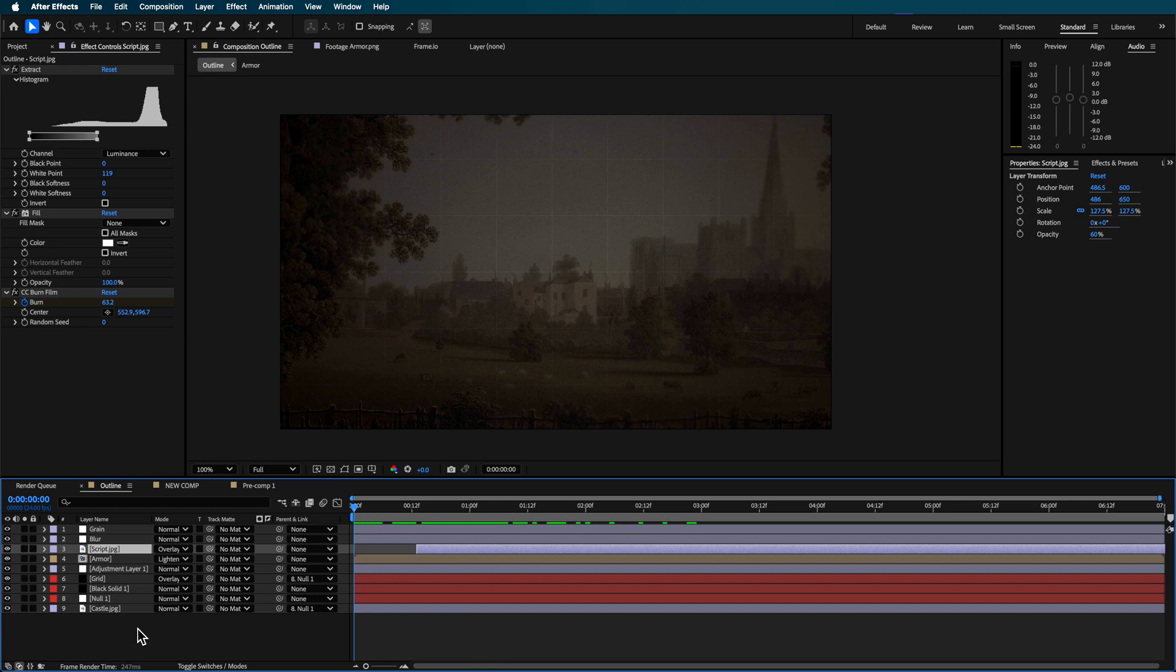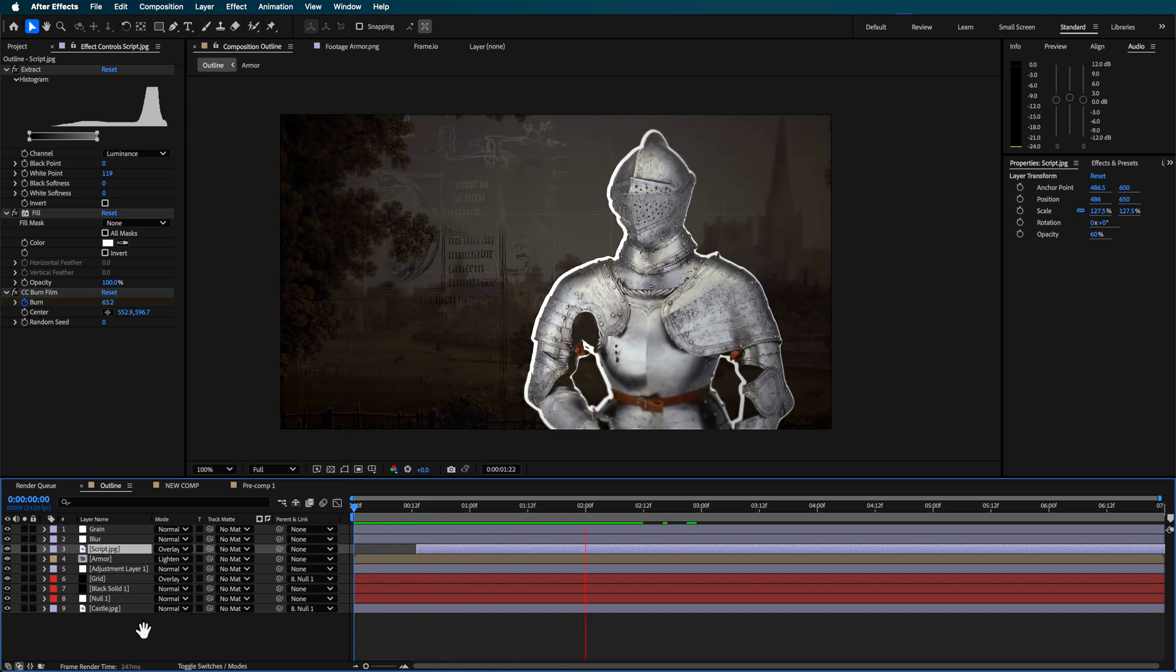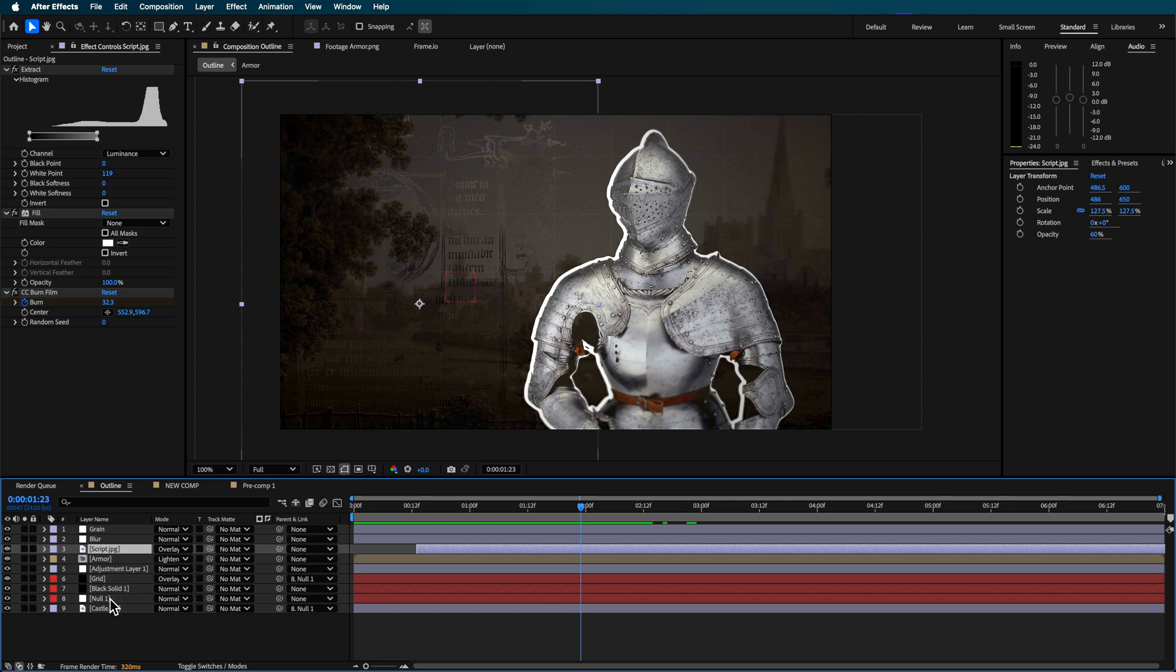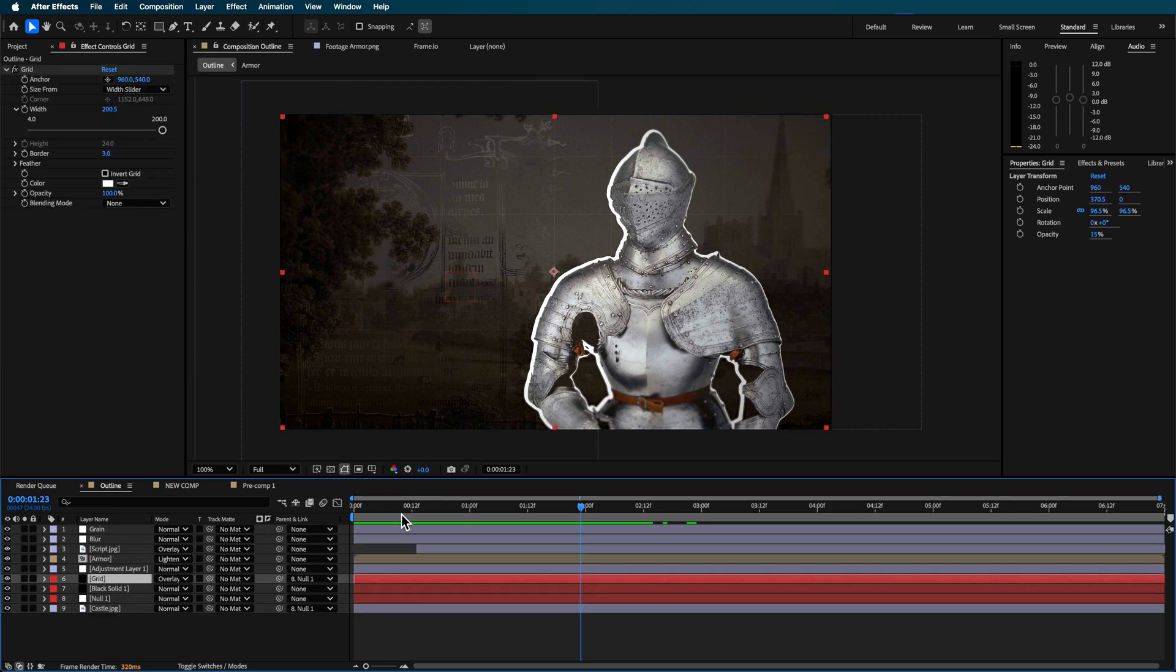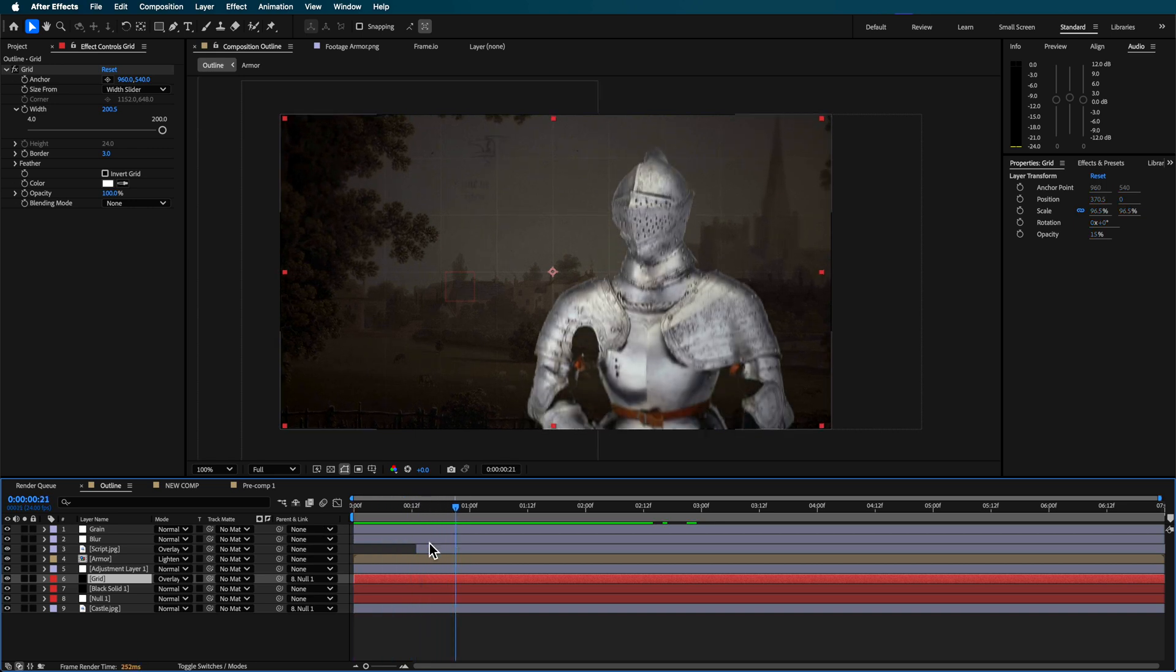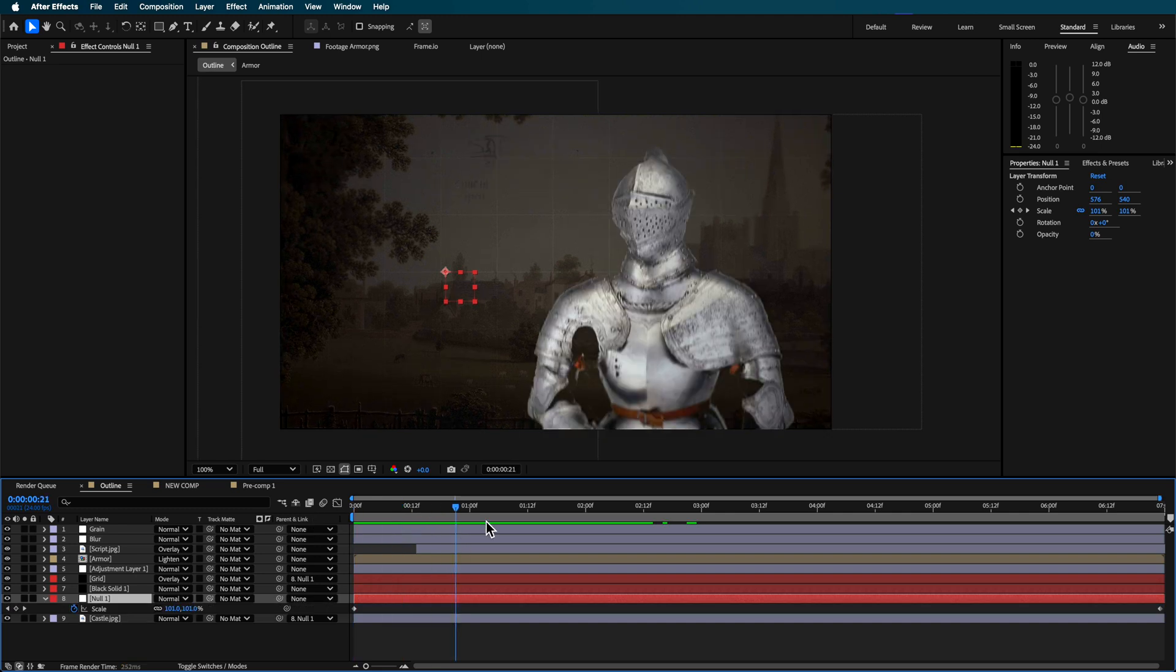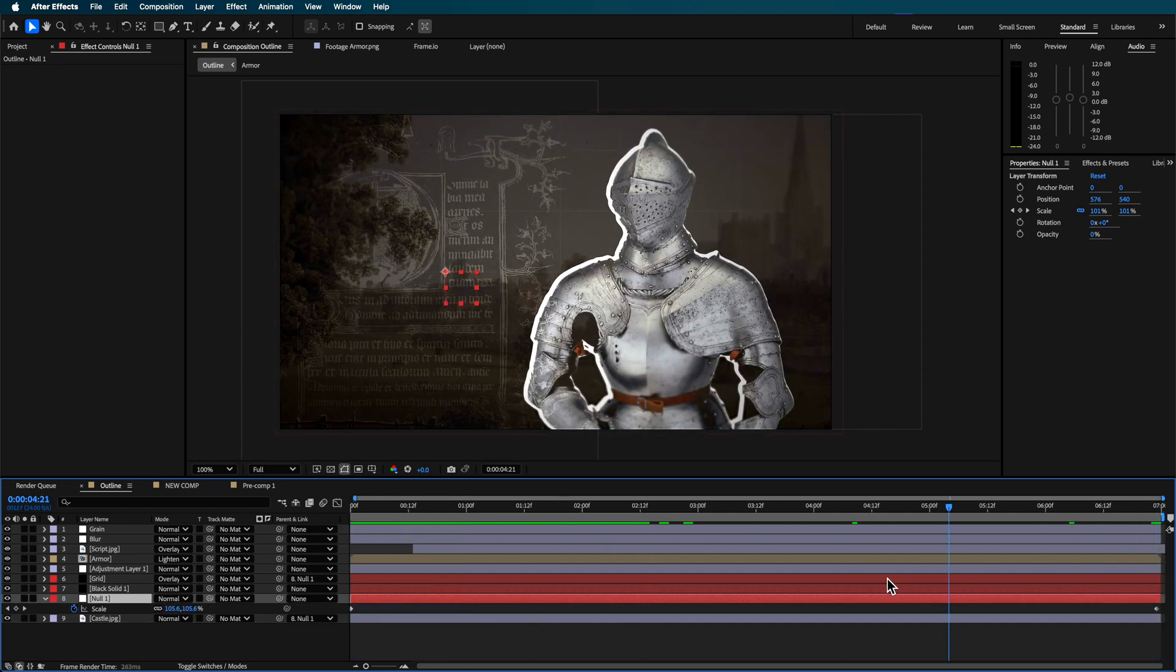Here in my original all I then did was I basically just created a null object and I linked those layers all those background layers to that grid to that null and then just created basically just a set of scale keyframes here to have the background sort of expanding as this is sort of then going on.